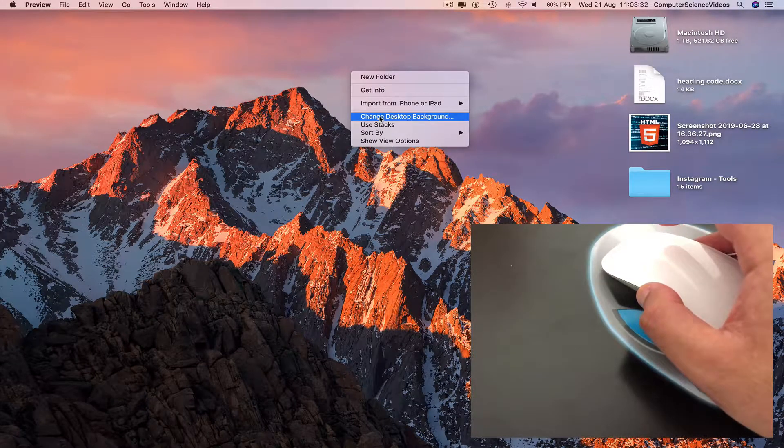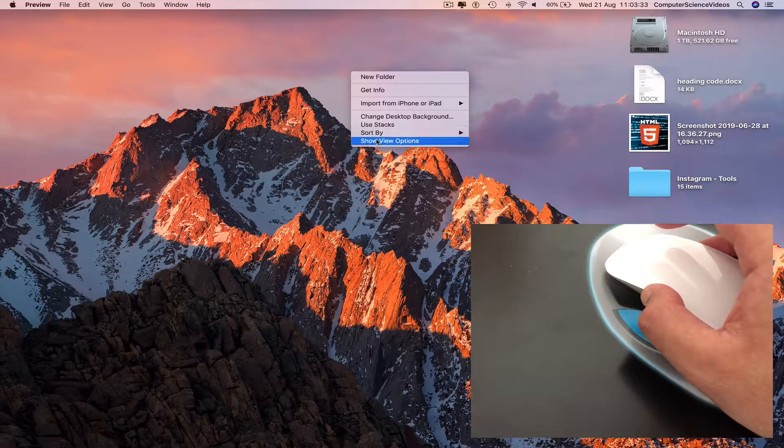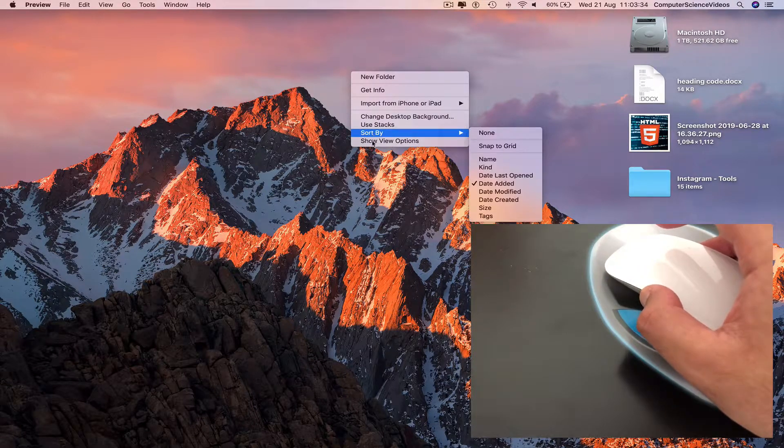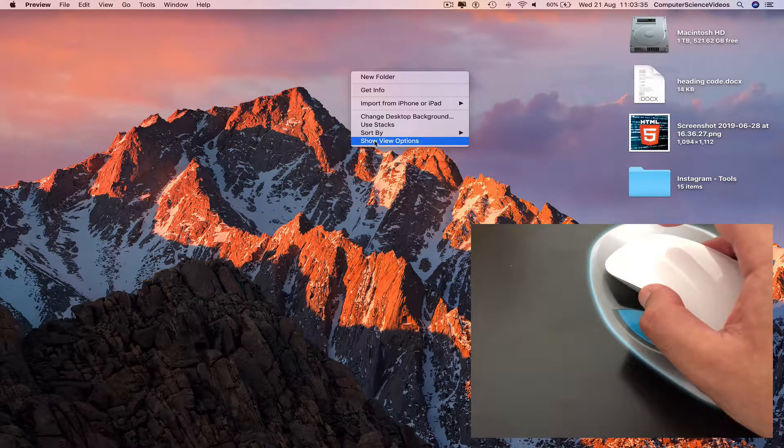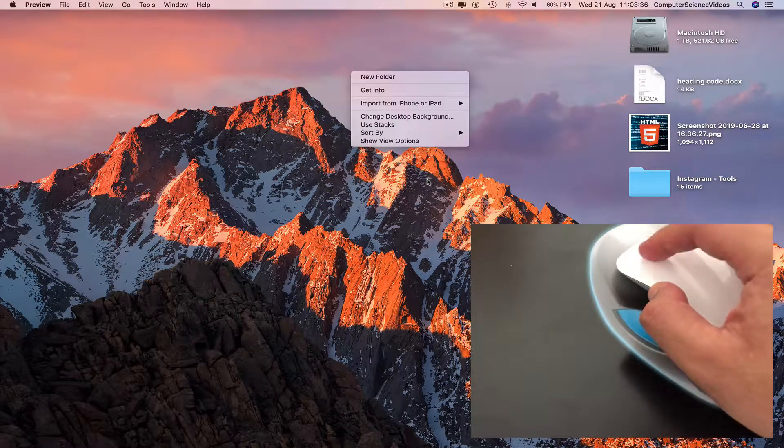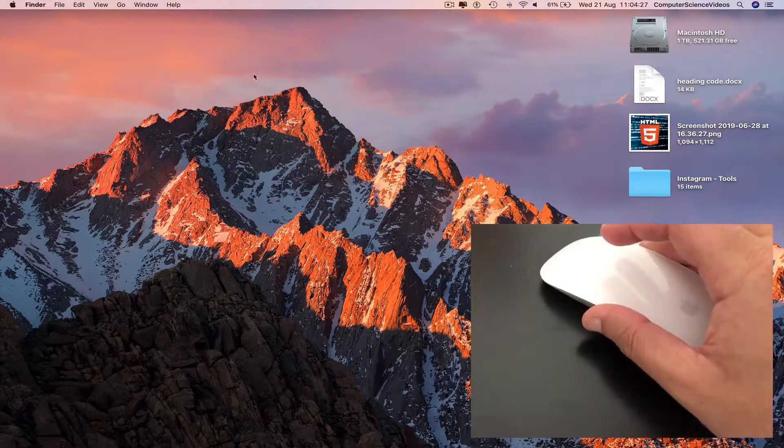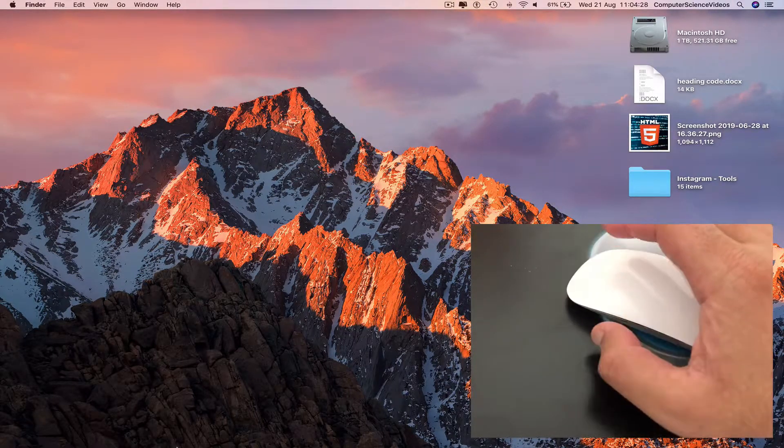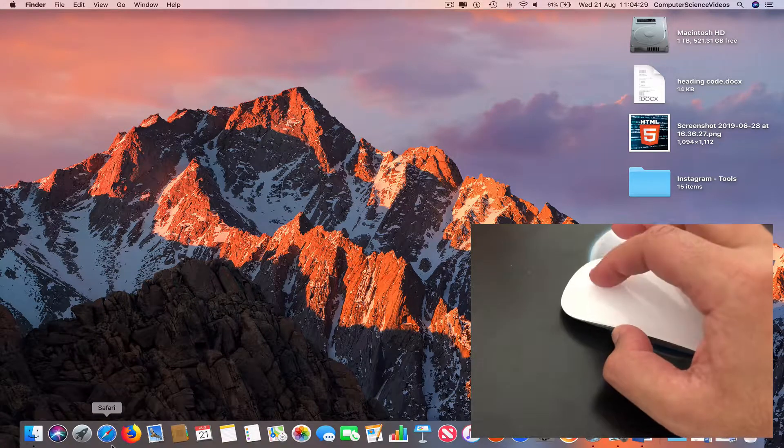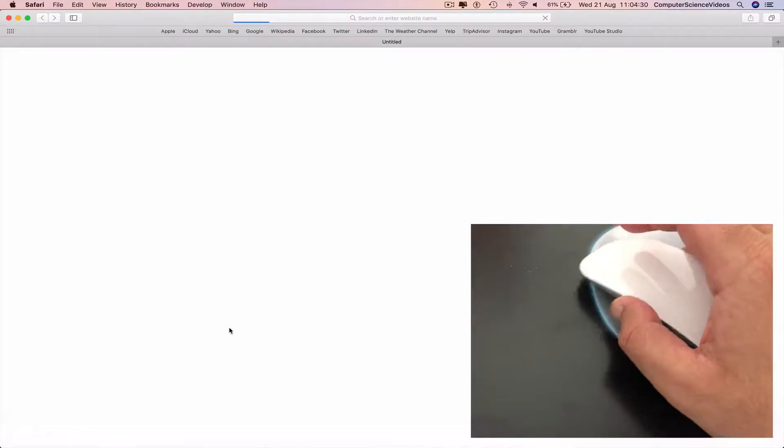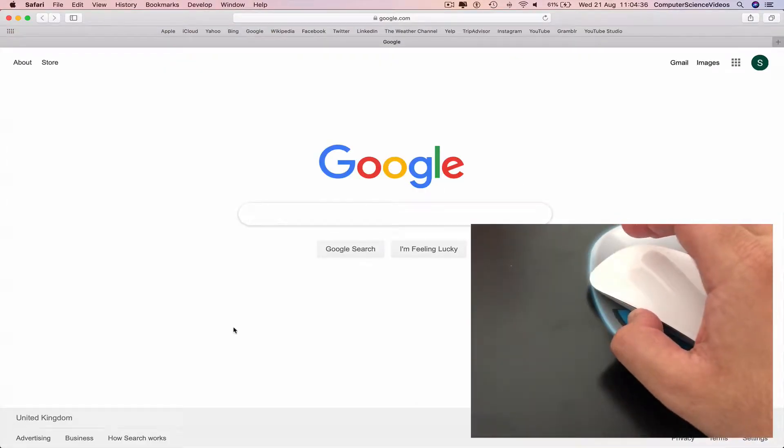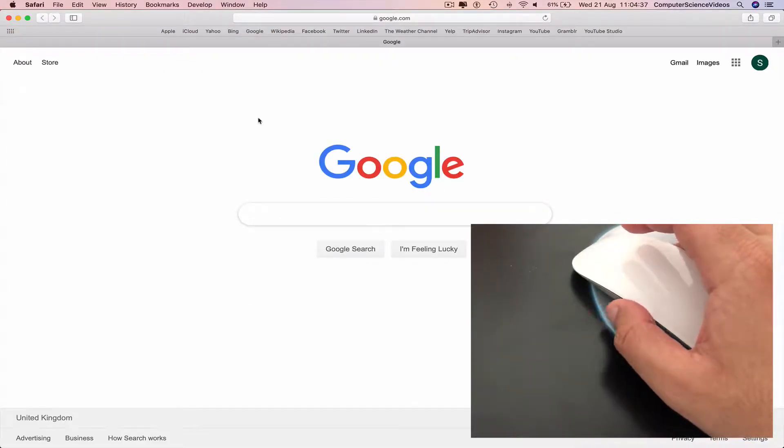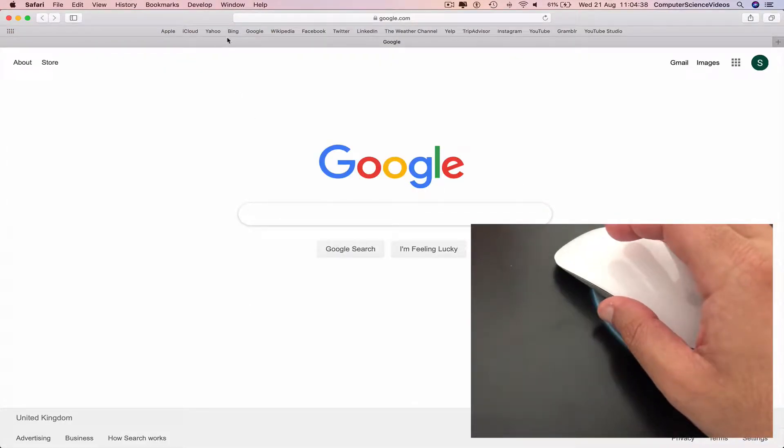Right click: new folder, get information, import, change the desktop background, use stack, sort, show the view options.